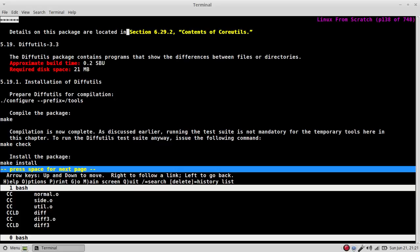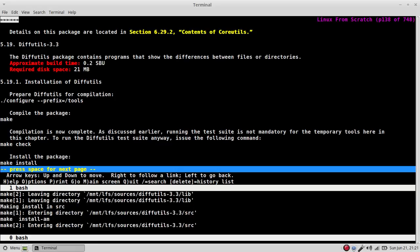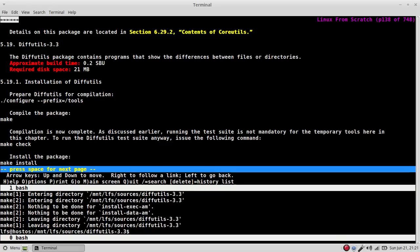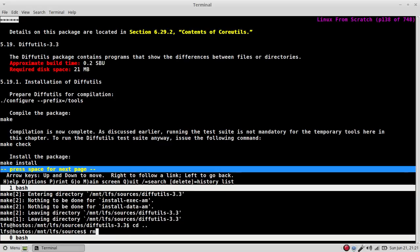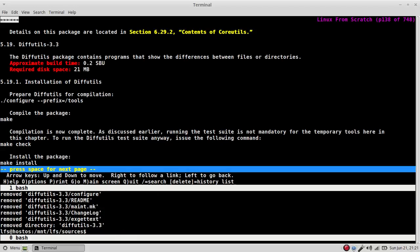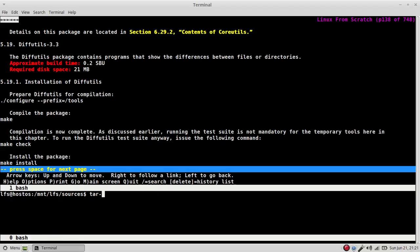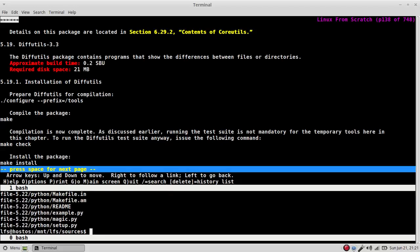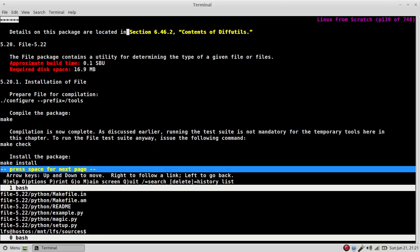So we're going to try to limit ourselves as much as possible from making these mistakes. And if we can automate these things, then let's do them. Okay. Divutils is done. I'm stepping on my microphone. Divutils. Tar HVF file is next. Okay.